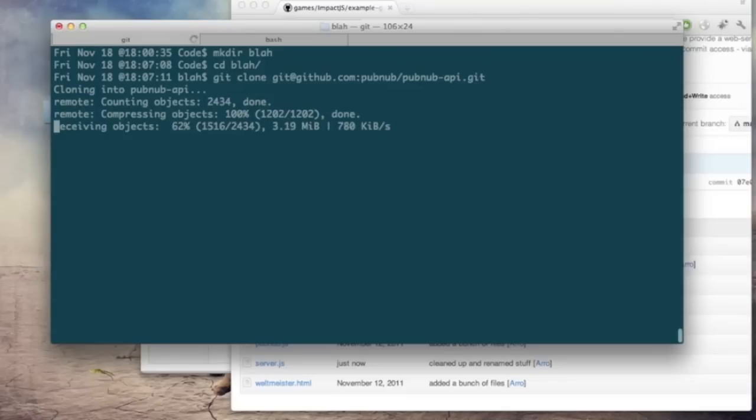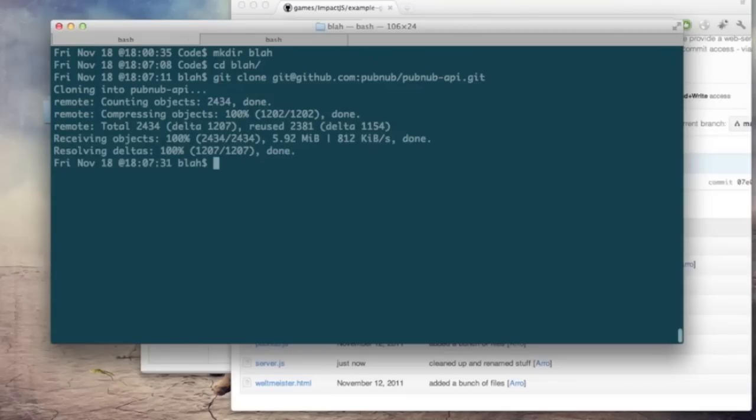So as you can see it's cloning and as soon as it's done we're just going to go into it, just like this, ls and make sure it worked.